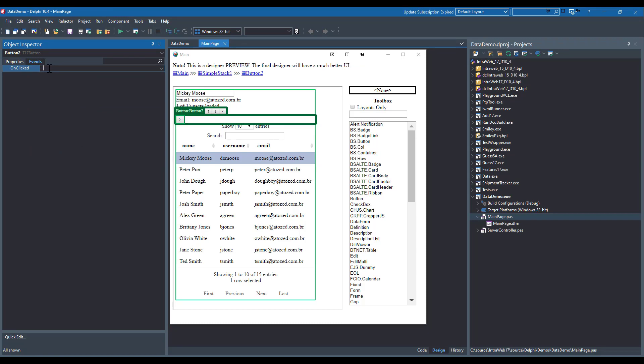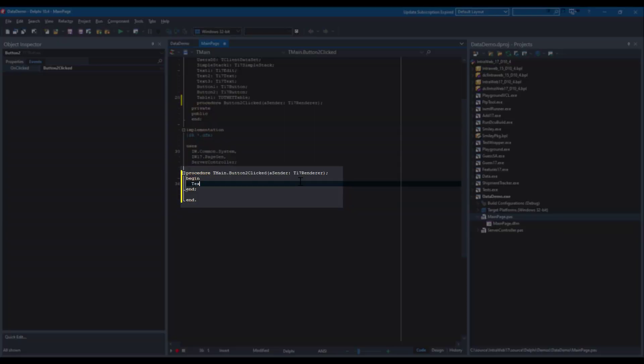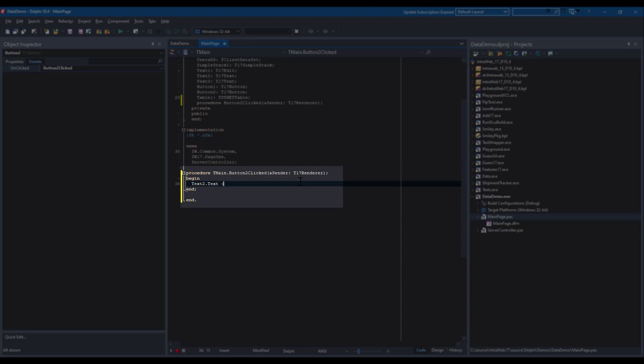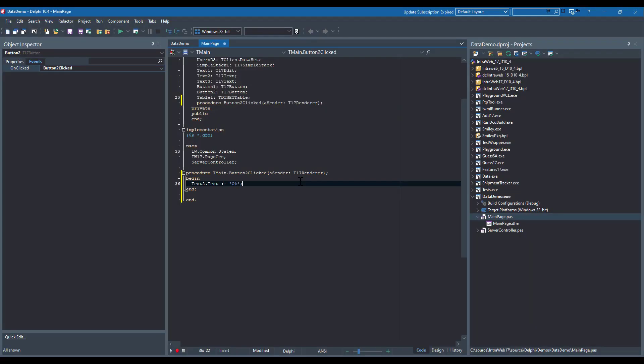I will convert the Next button into a server-side event that updates text2 to say OK. This allows interweb to post the changed data back into the VCLT dataset. In this event, I modify the text property, which will be reflected in the browser.